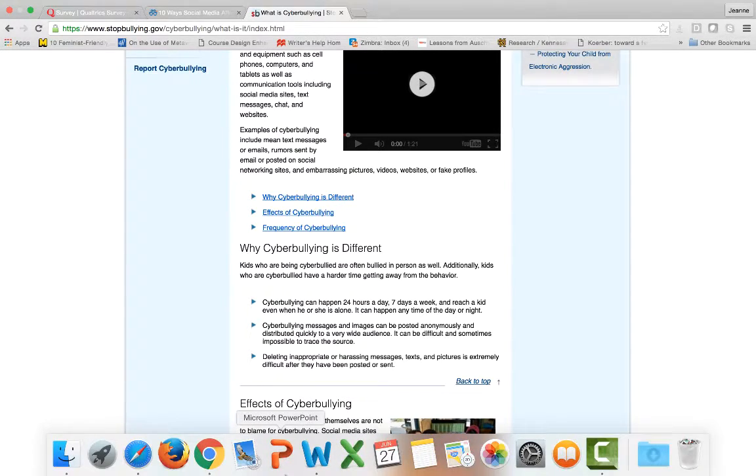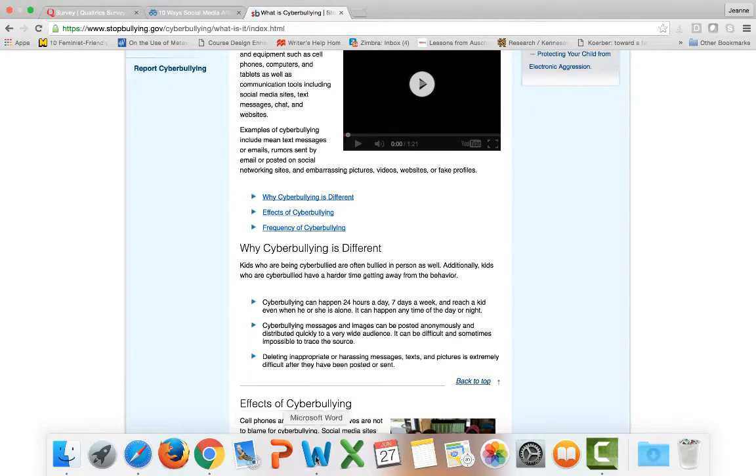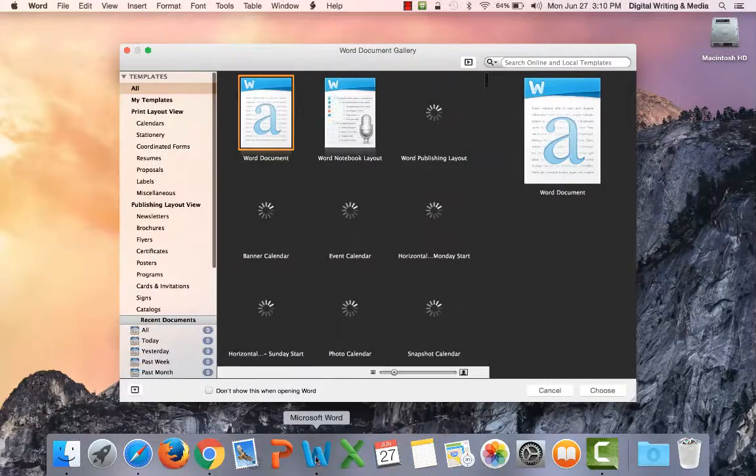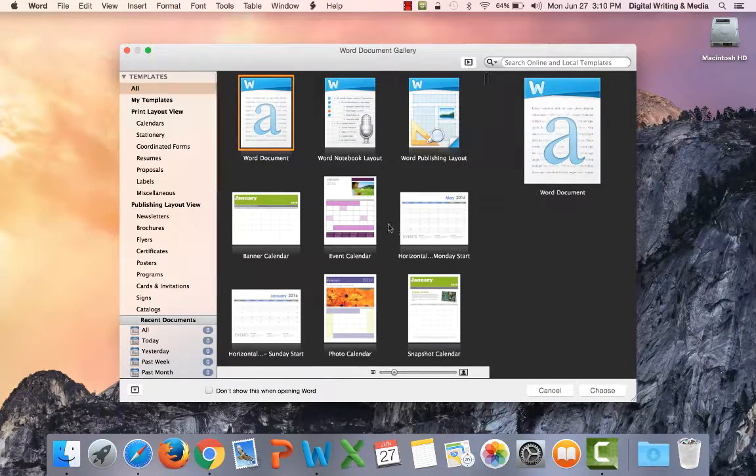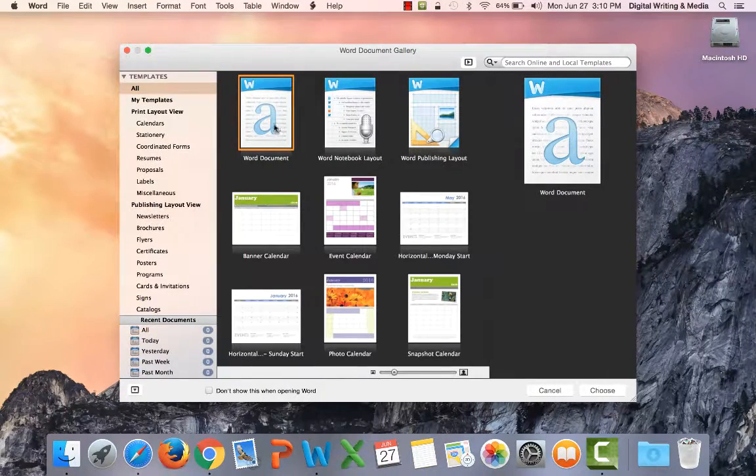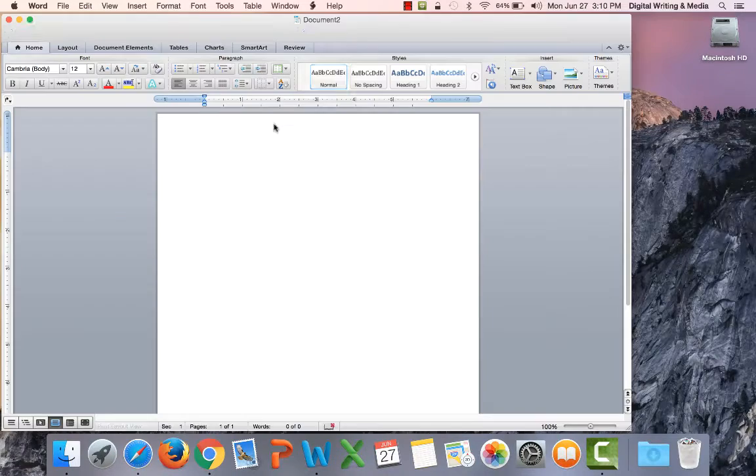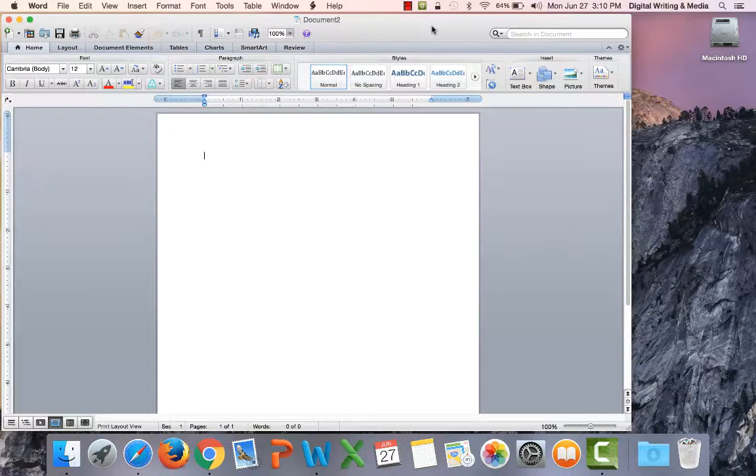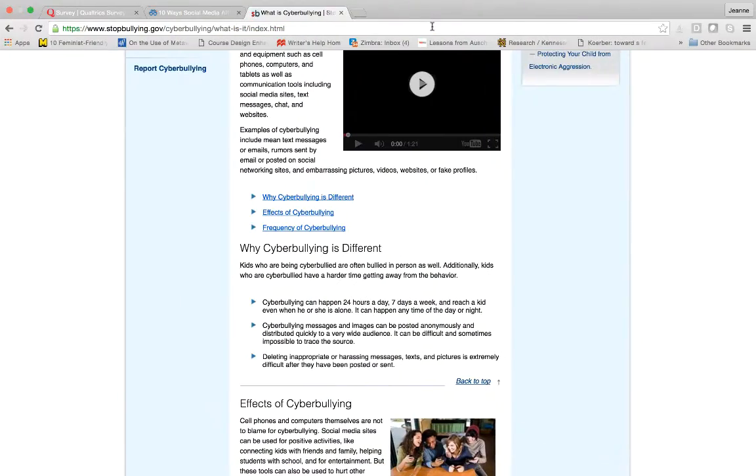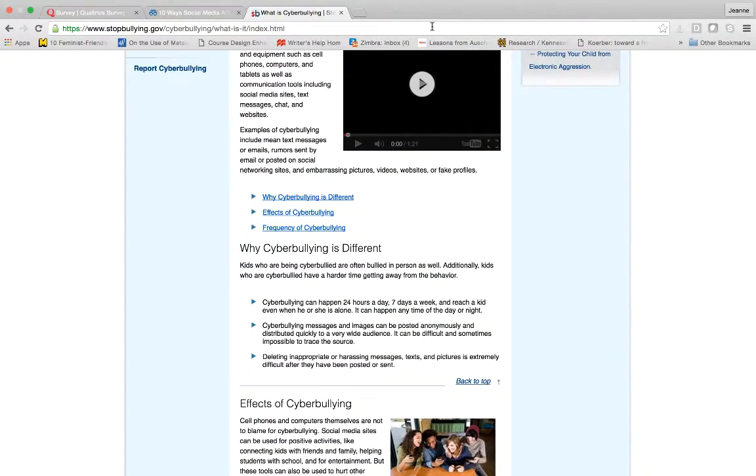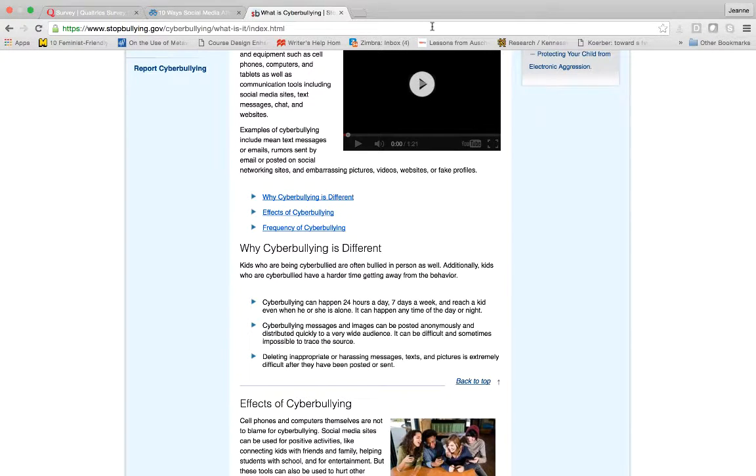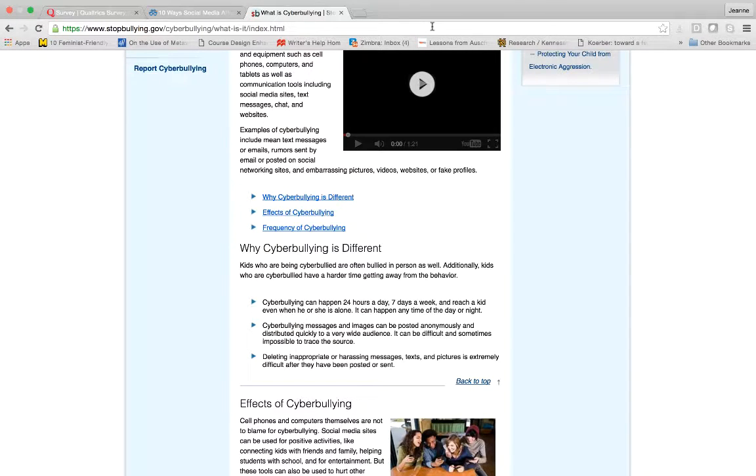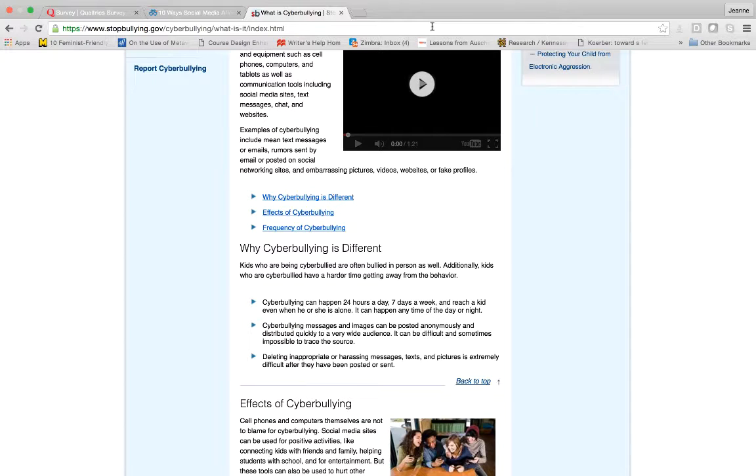I'm gonna open a word document and see. Well, that's a problem.